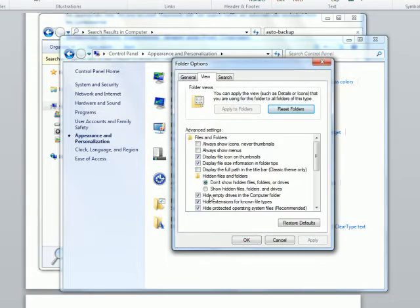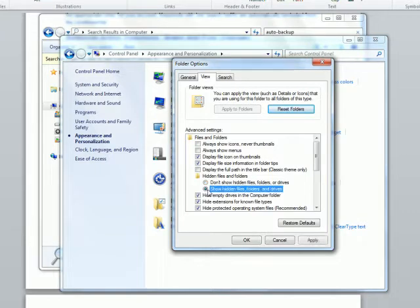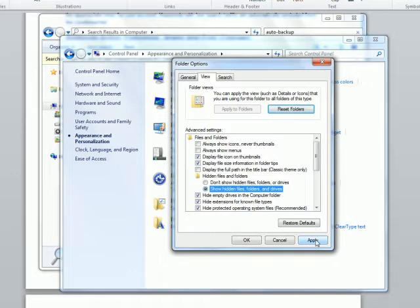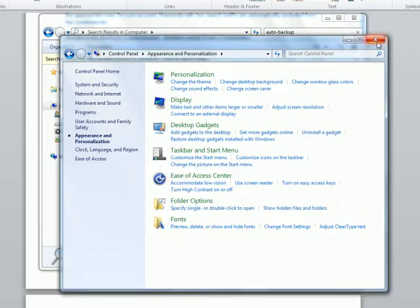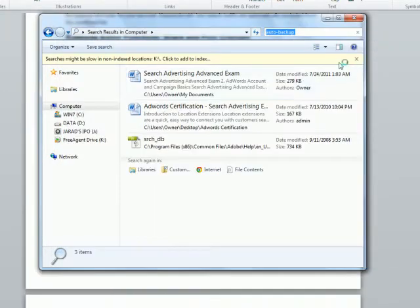And go to View. And what we're doing is we are showing hidden files, folders, and drives. Because right now, for me, the AdWords Editor file auto-backup is hidden. So I need to show it. So I hit Apply, hit OK, exit that.